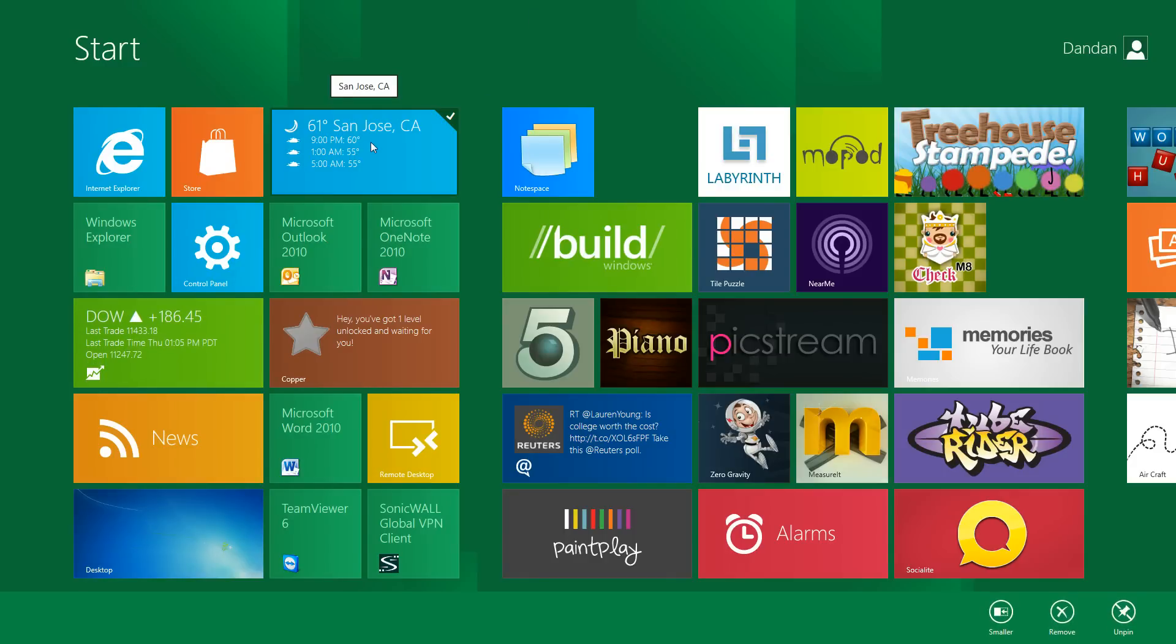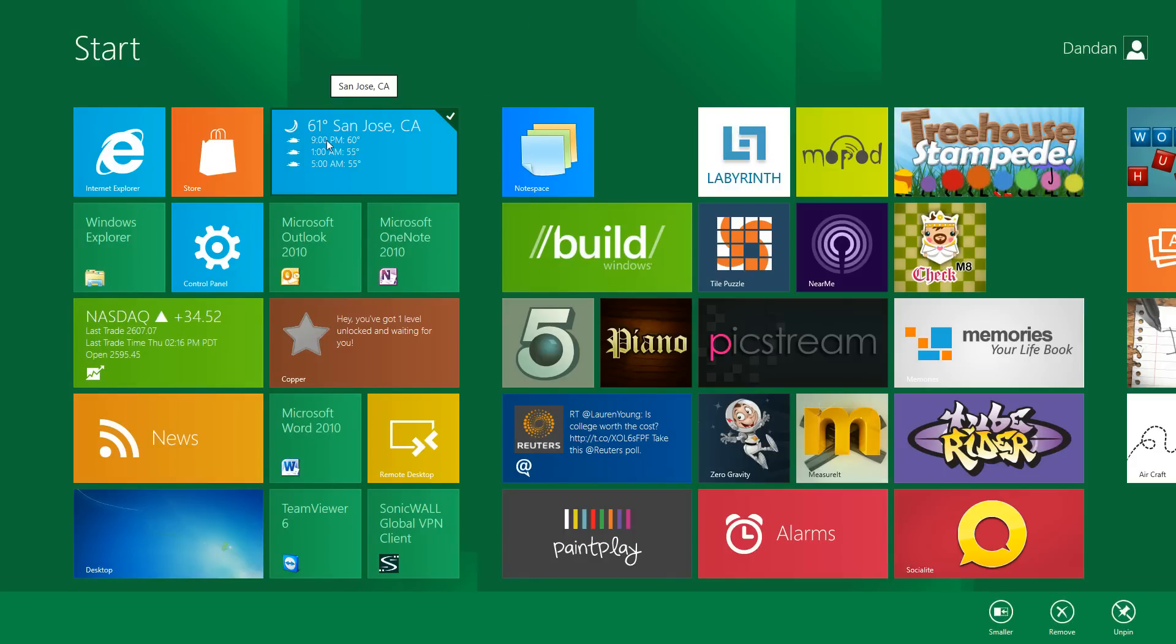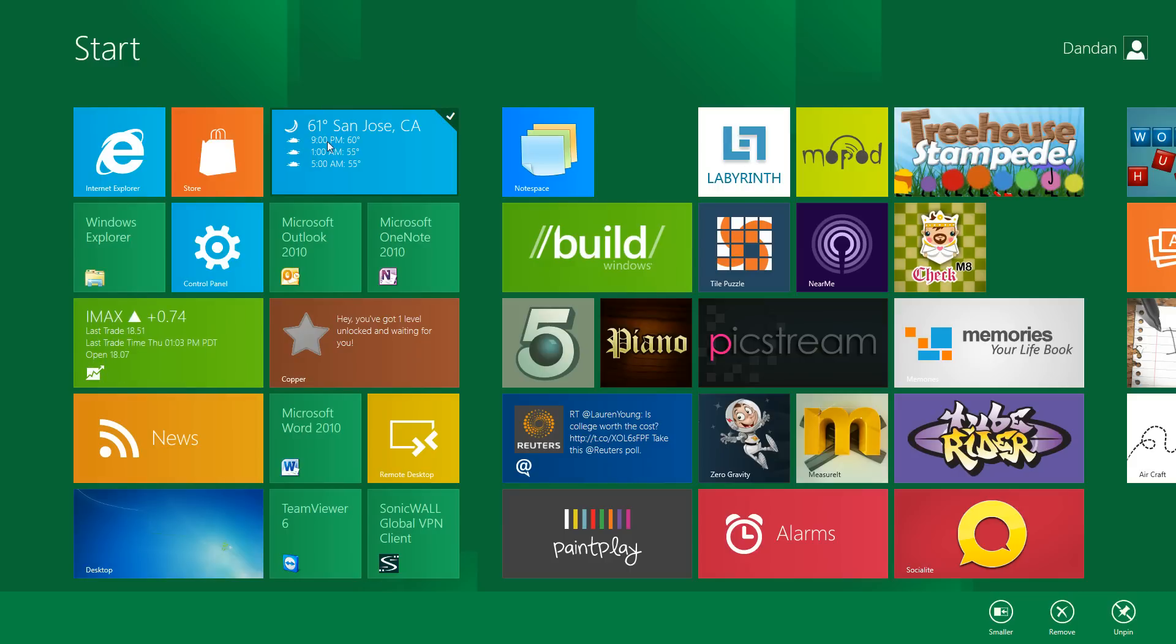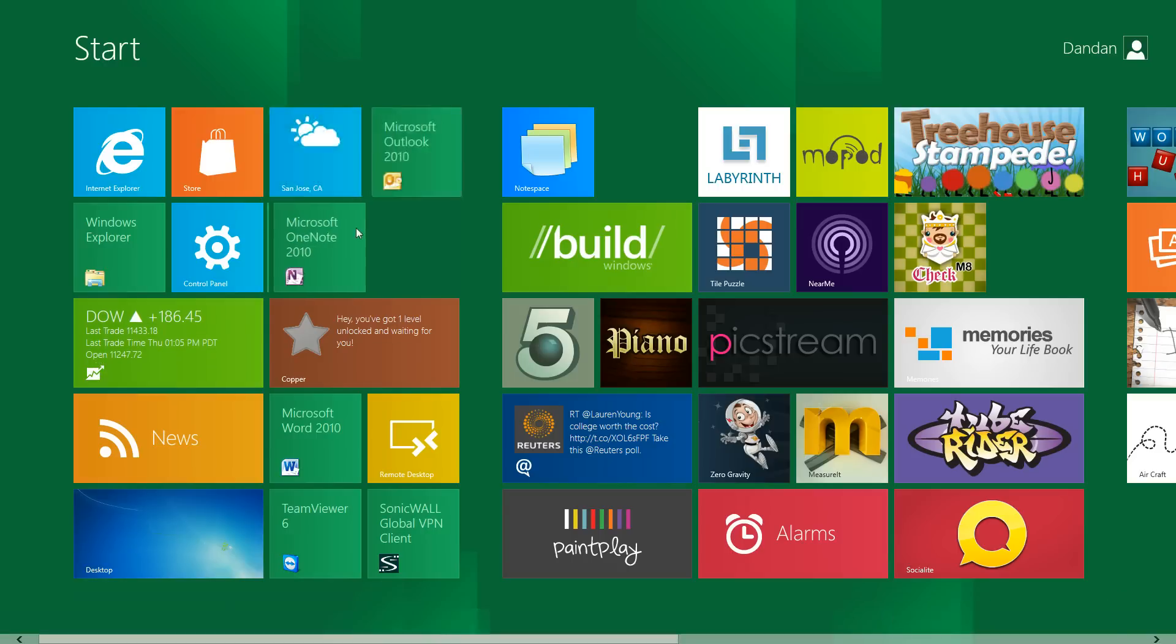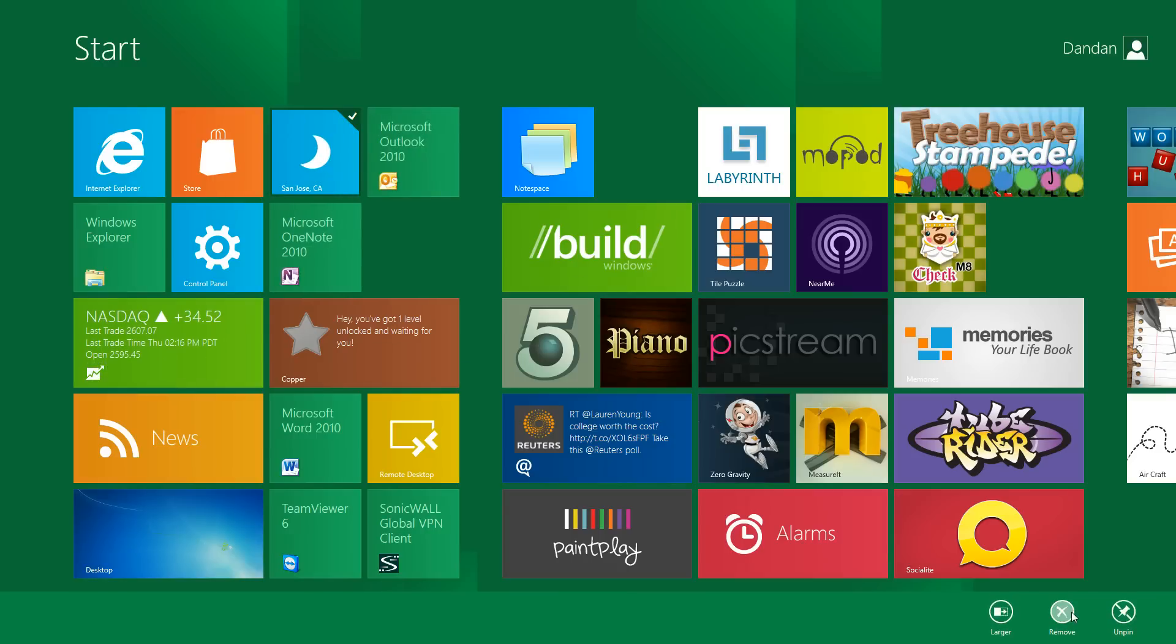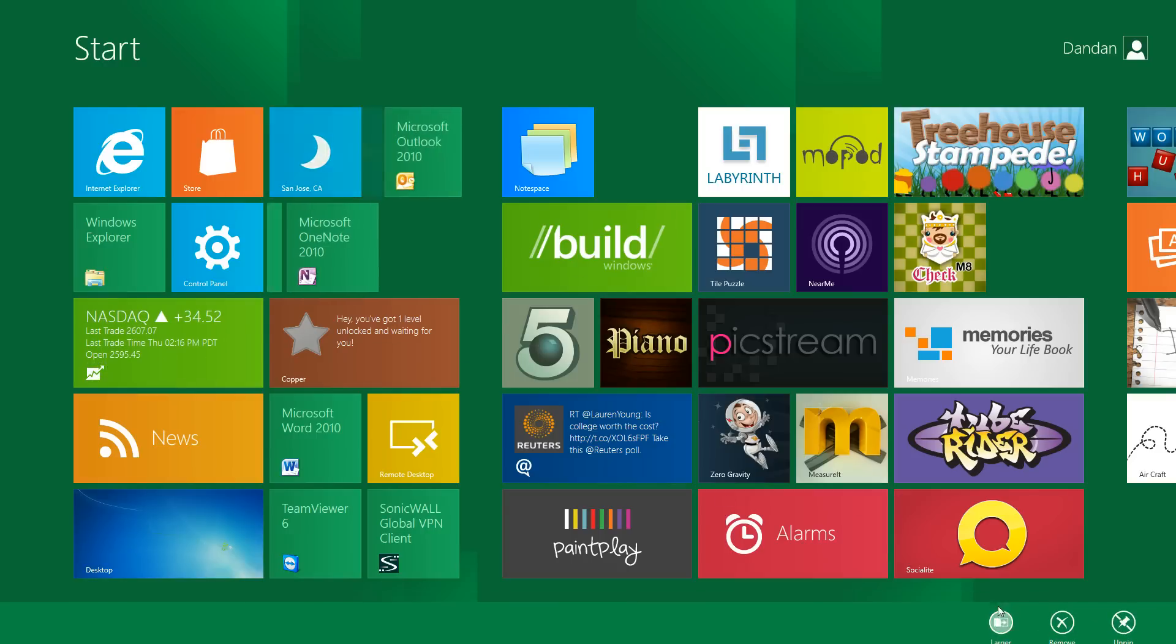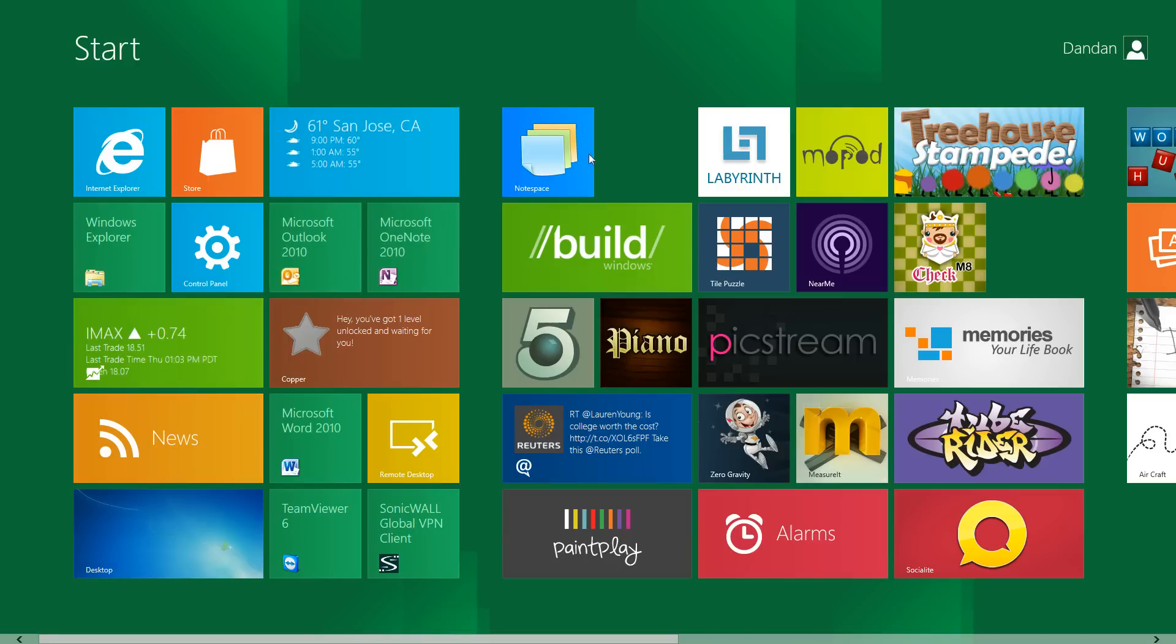So if you want to modify any of the tiles you want to right-click it. I'm assuming this would be different if you had a tablet with touch screen and probably tap and hold. If you right-click with the mouse you'll get this taskbar down here. You can make it smaller, you can remove it or you can unpin it.